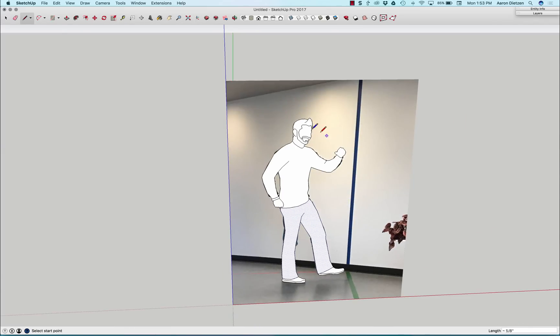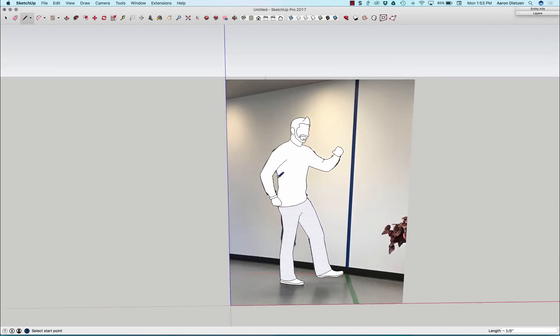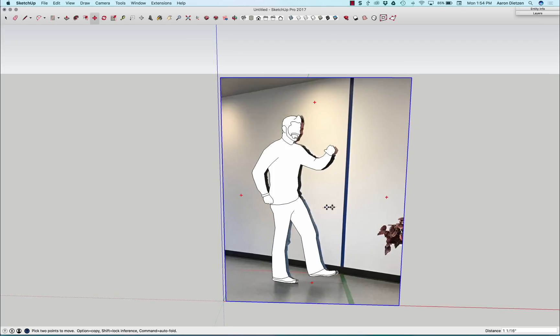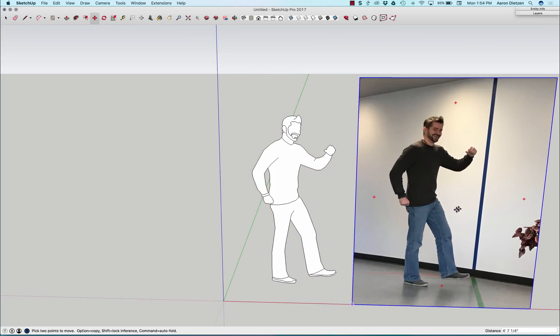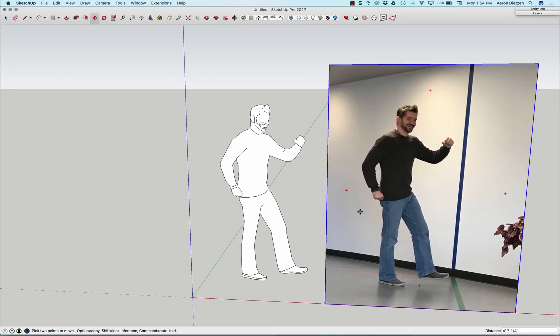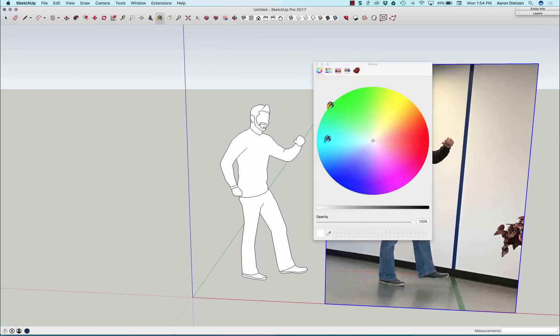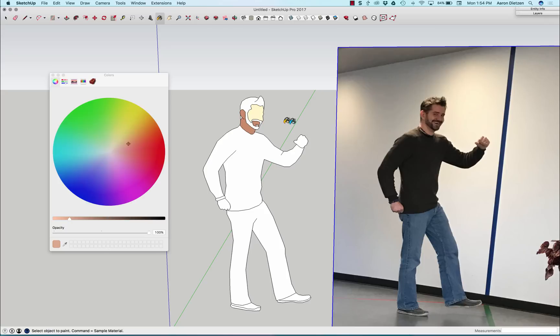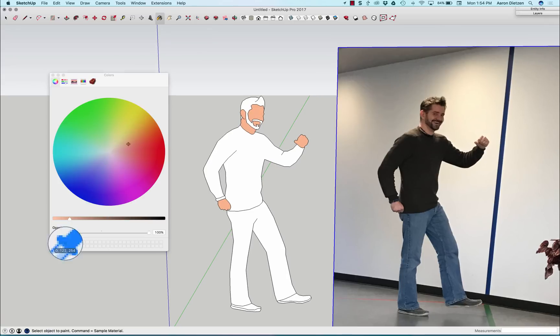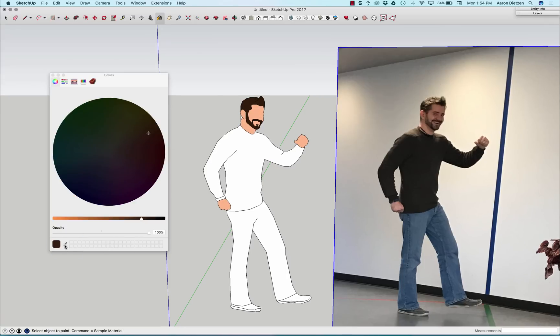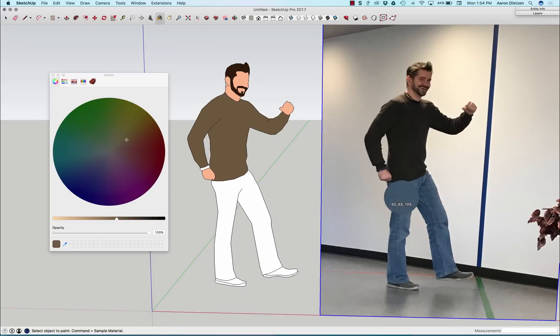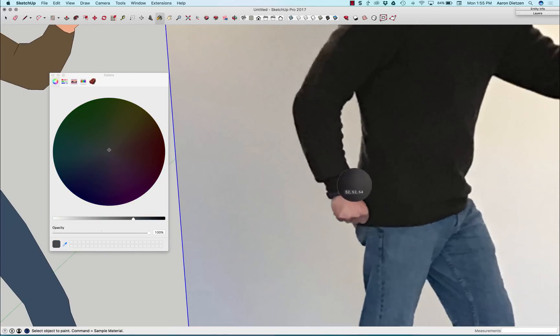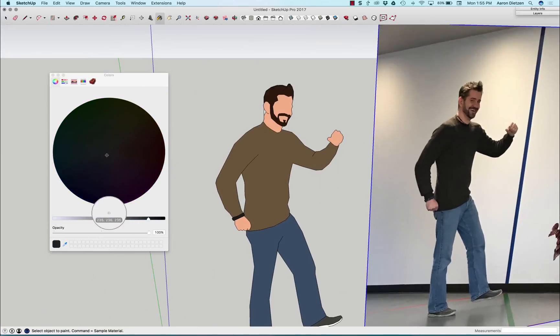Okay. Now that I've got those lines in there, those surfaces created, I can move this image out of the way. At this point I can go in and add colors. I can use the eyedropper tool to pick color swatches from the original photo, and then paint bucket tool to fill in each surface.